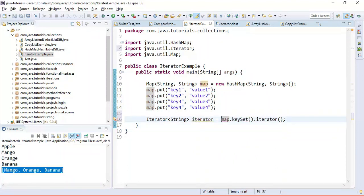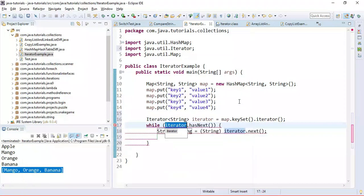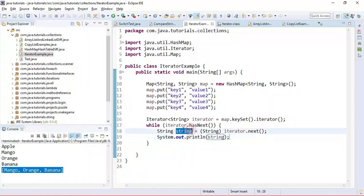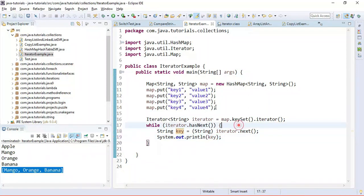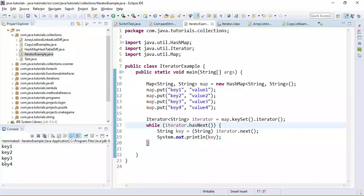Using the 'iterate with iterator' template in a while loop, we print each key to the console. Running the program, the output shows key1, key2, key3, key4 — this is how we use iterator to iterate over map keys.